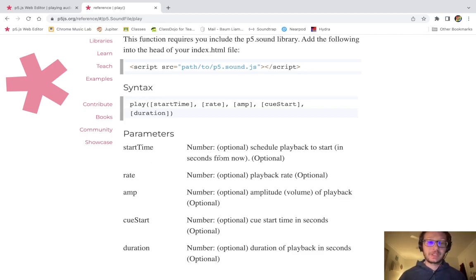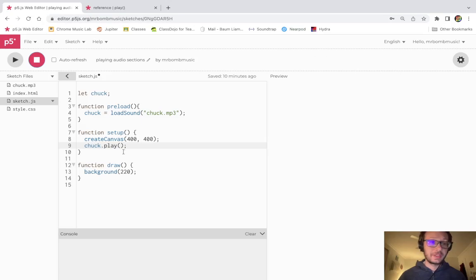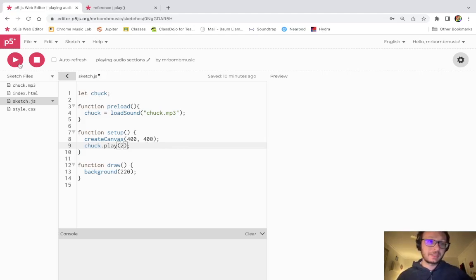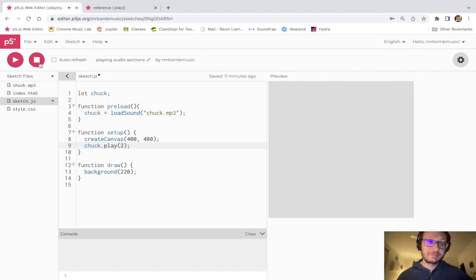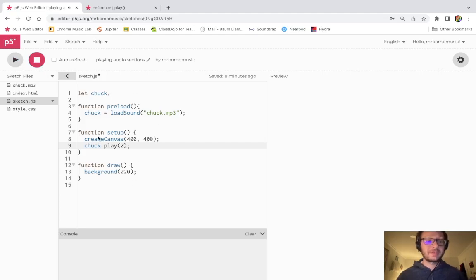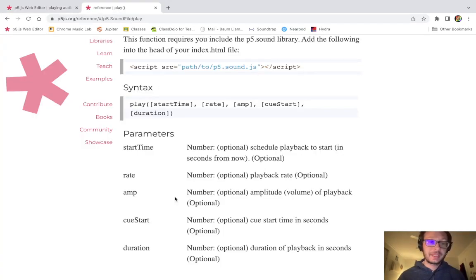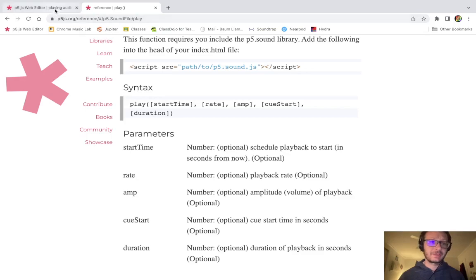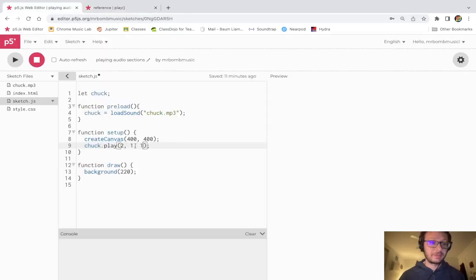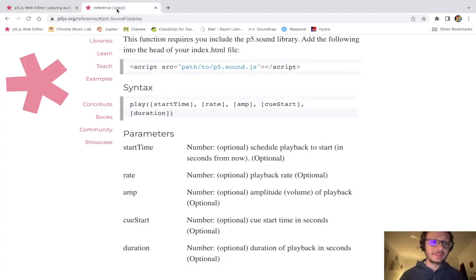The first optional argument is start time, which means we can schedule the sound to play a little later from when it runs. For example, putting in two means it will play two seconds after the sketch opens. Then we have rate, which changes the speed at which it plays and also affects pitch. The amp changes the volume. I'll put one for rate and one for amplitude, but the next two arguments are the important ones.